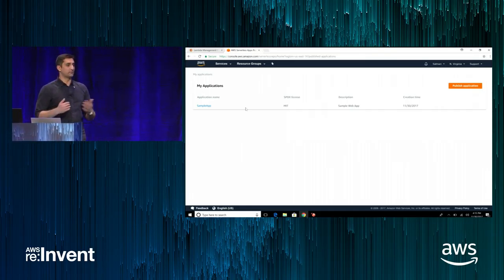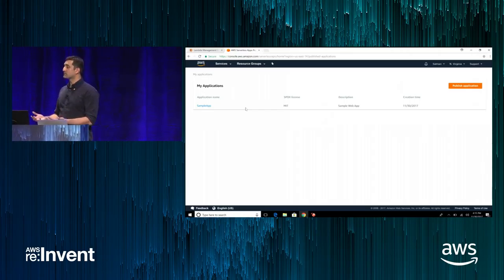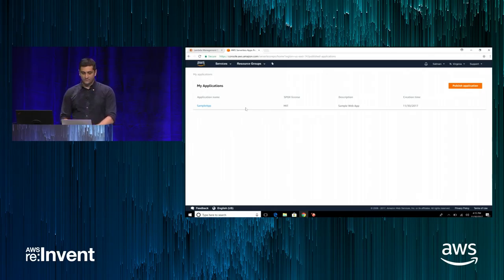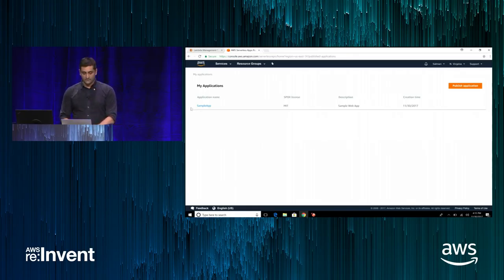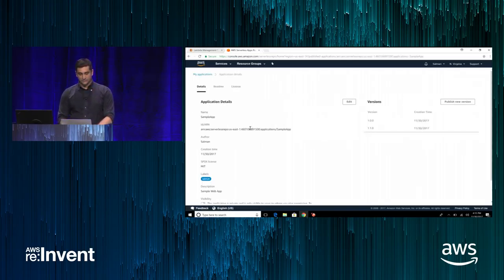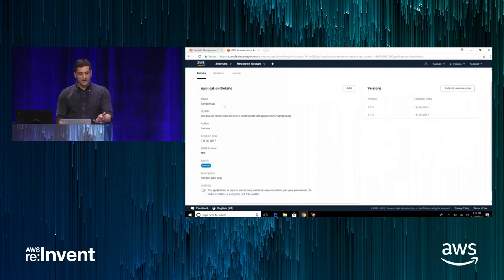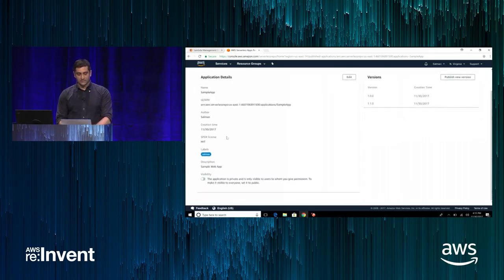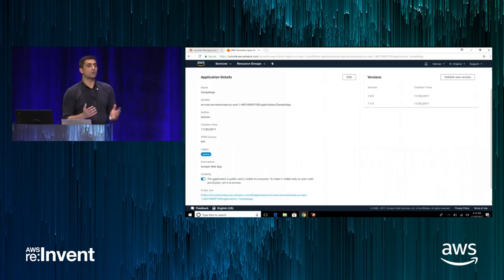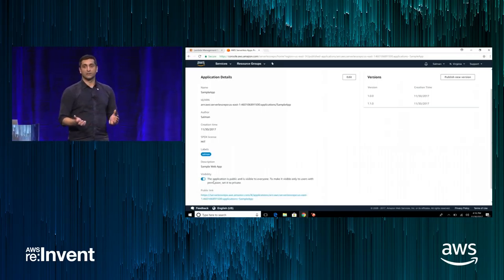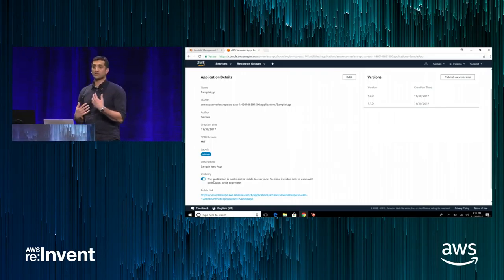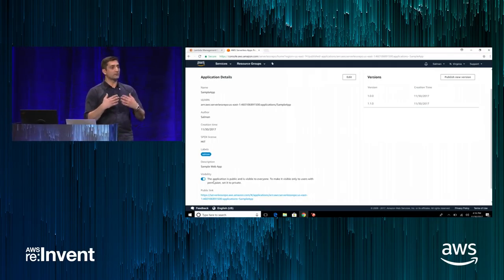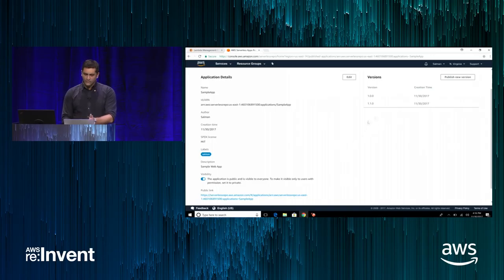If that was the consumption flow — a single click of a button, configure a few parameters, click Deploy, and the application is made available with all the Lambda artifacts and zip files ready — how do customers publish an application? For that, we've also developed a publisher experience within the AWS console. I have already created the sample app I showed you earlier. Looking at this application, there's an ARN because it's an AWS resource, a creation time, and this application is private, meaning I did not want to share it with the world.